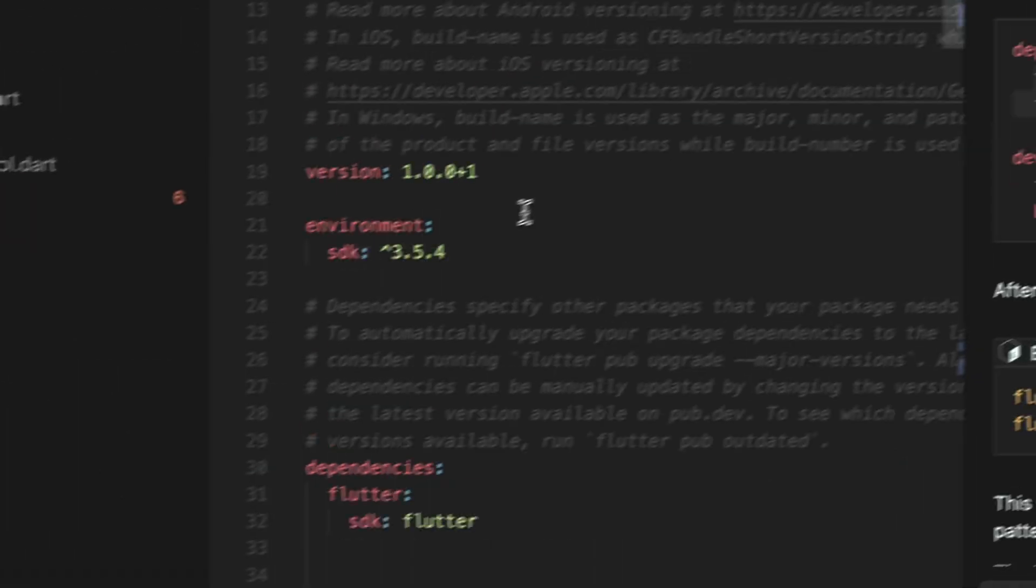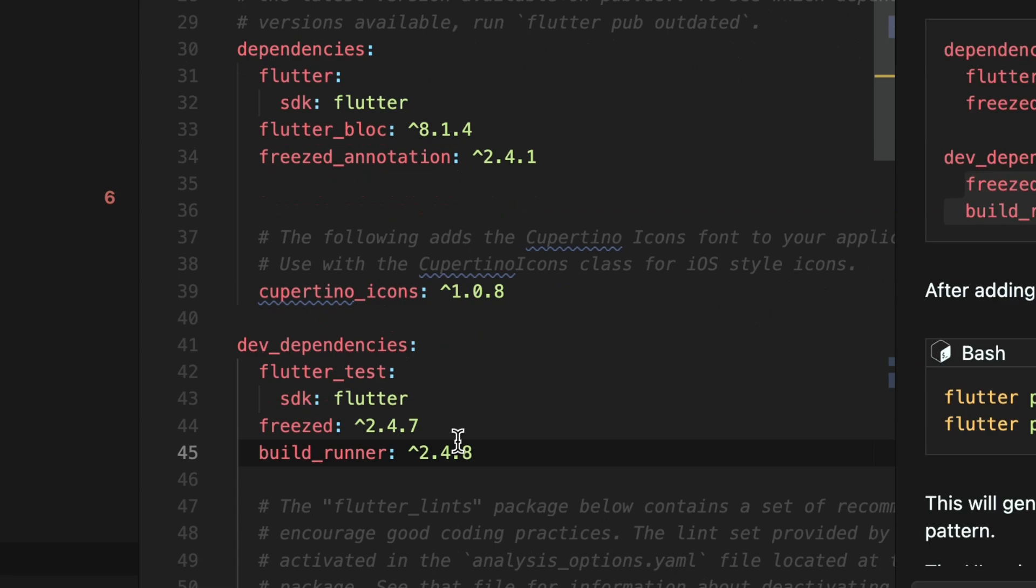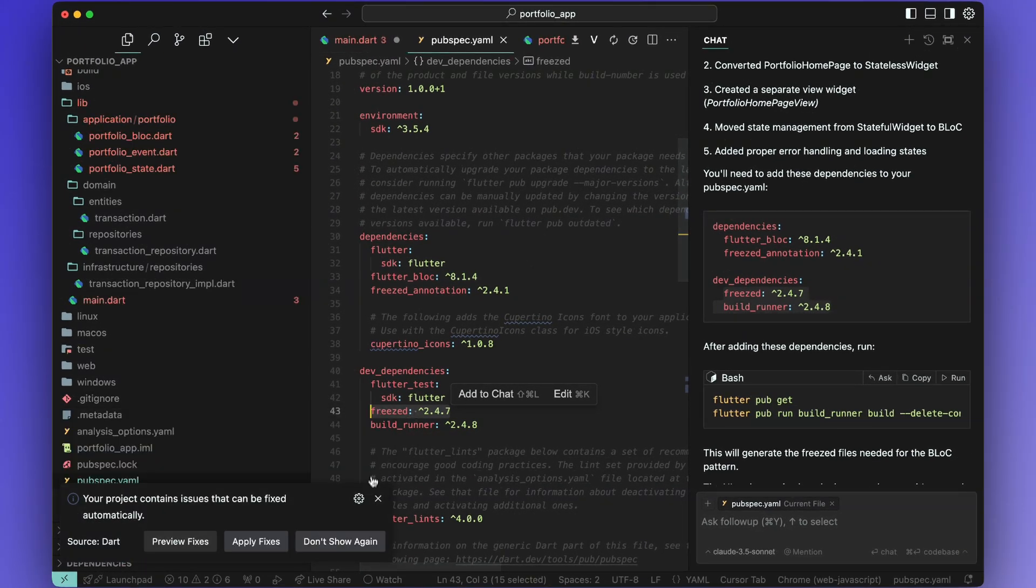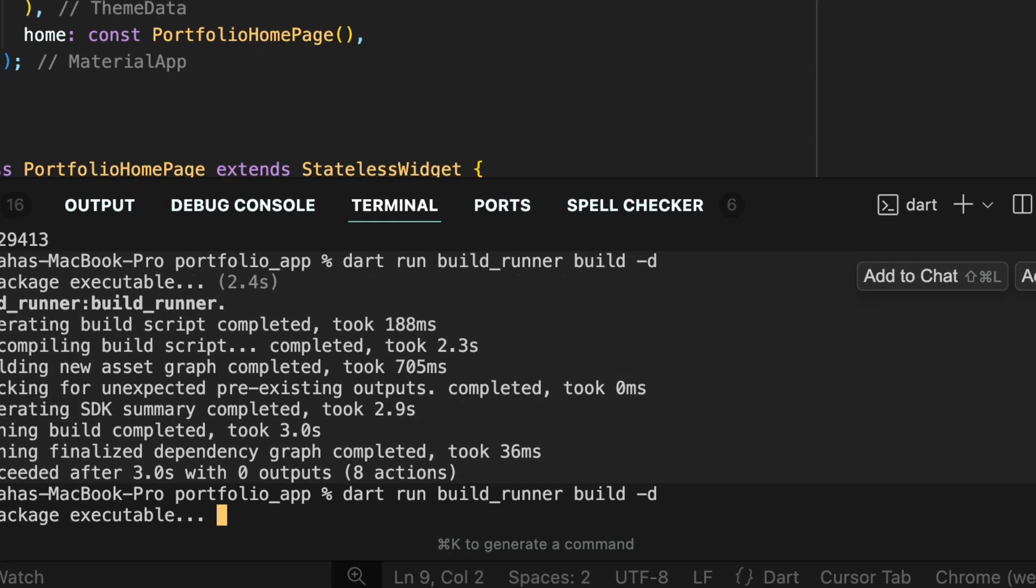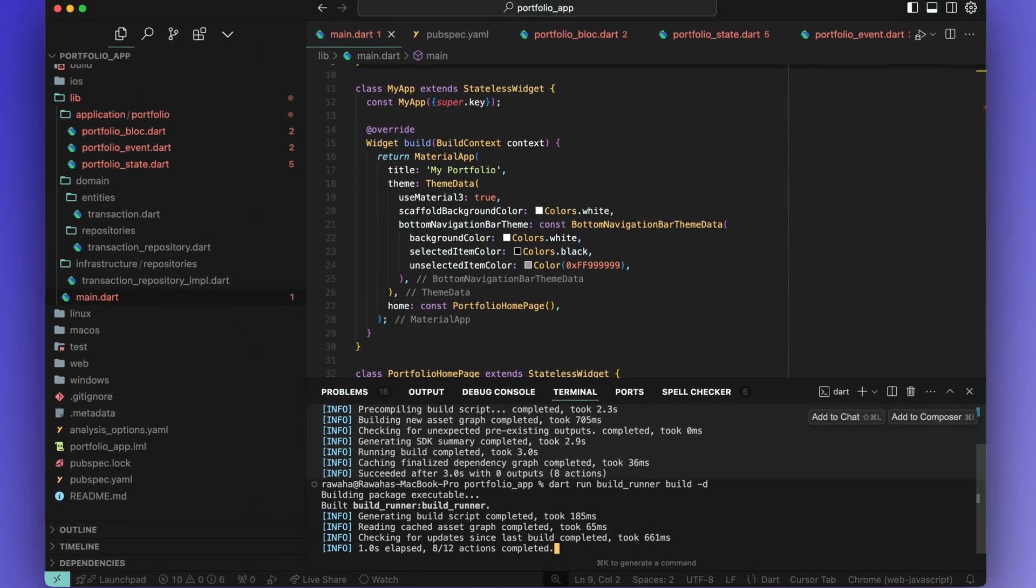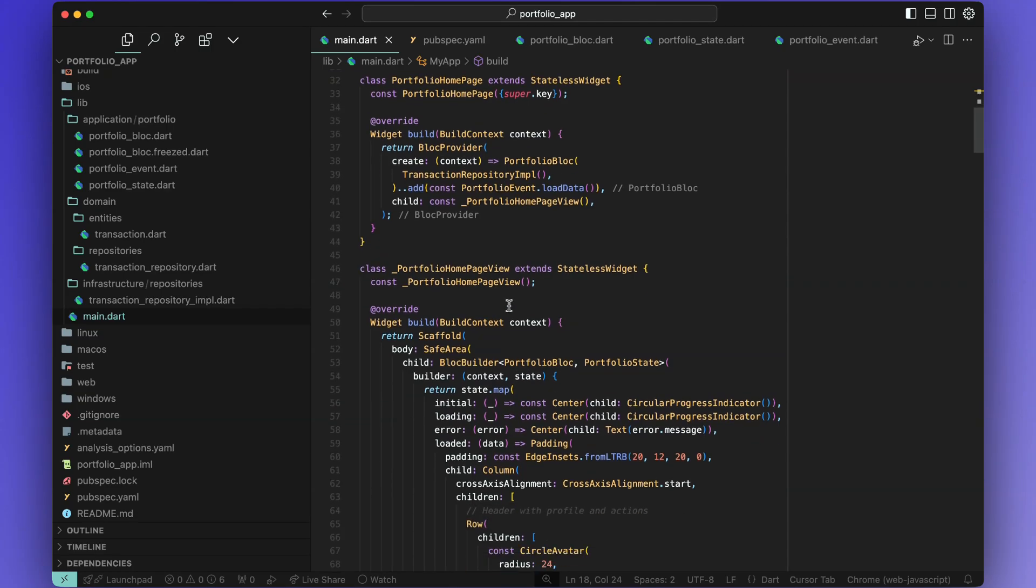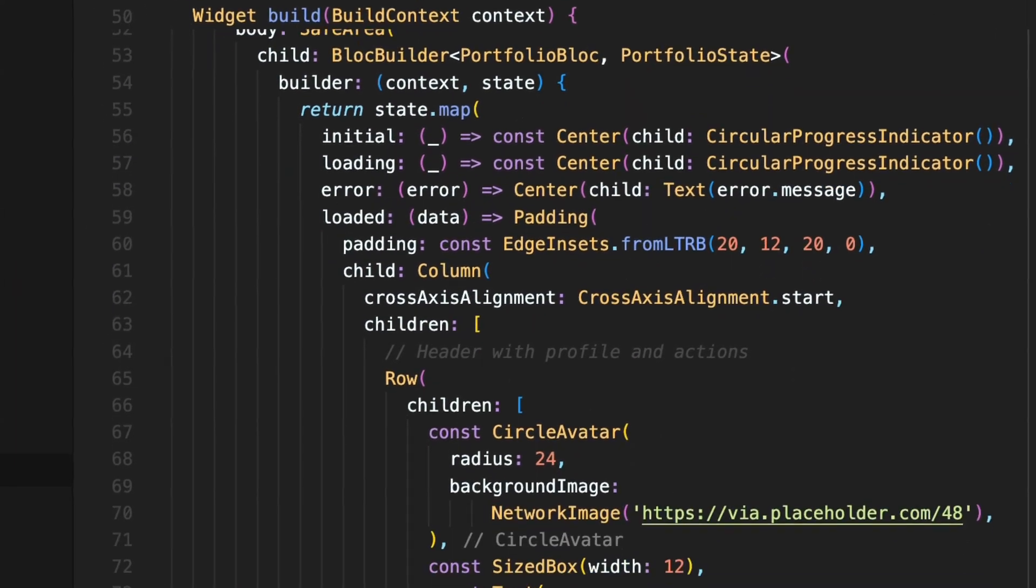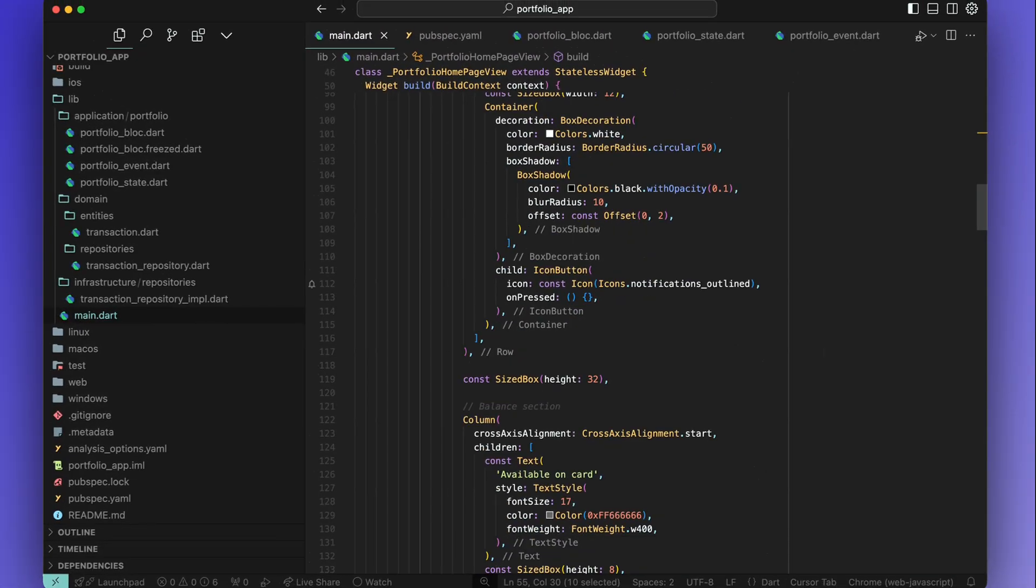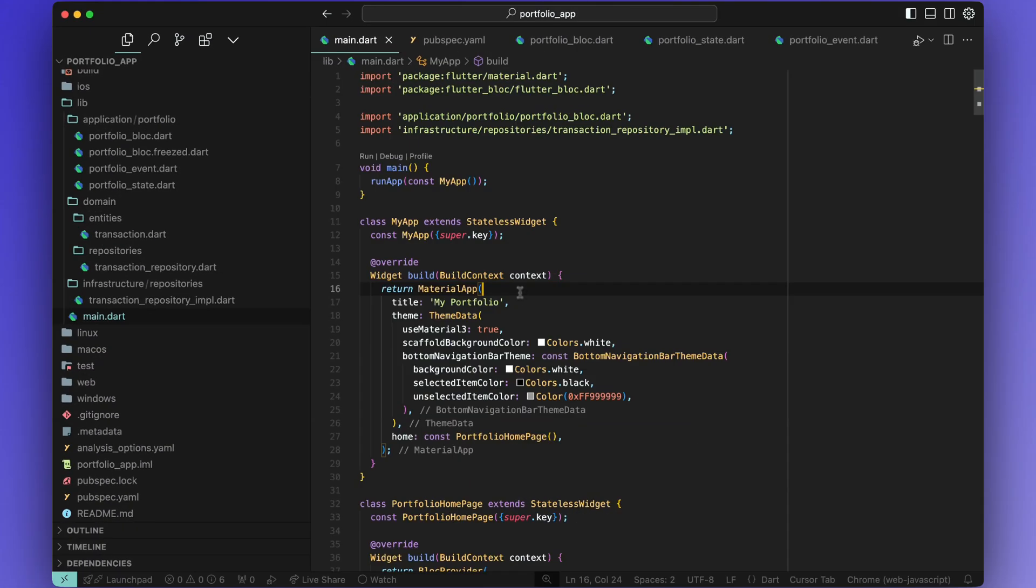Let's do that and copy and paste the freezed and build runner packages inside the pubspec.yaml and run flutter pub get, then run the build runner command in the terminal to generate the freezed event and state classes. Now as you can see, the code base now has stateless widgets and it is using the state object from the BLoC everywhere to manage state. The project structure now has an application folder.